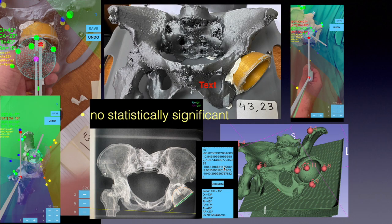No statistically significant difference between the inclination or anteversion angles calculated by the app and the angles measured by CT scan was found.